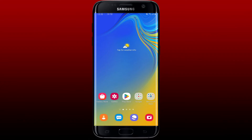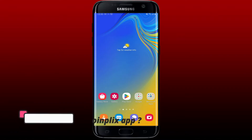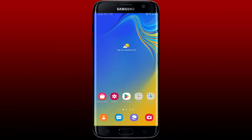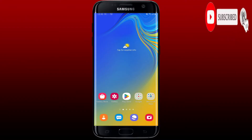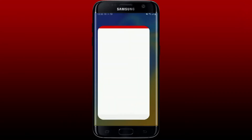Today I'm going to be guiding you through how to log in to the Coinplix application using your Android device. Watch the video till the end and don't forget to subscribe to our channel. If you've not yet, press the notification bell so that you'll never miss another upcoming upload from us. Open up your Coinplix application from the app drawer and get started.